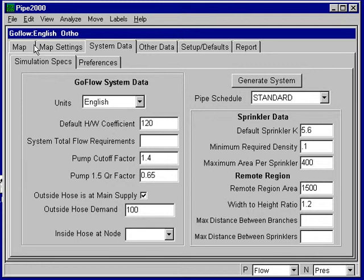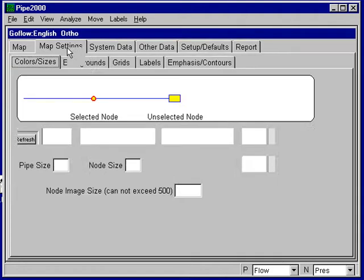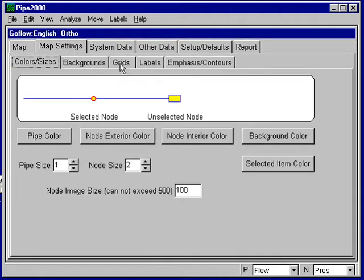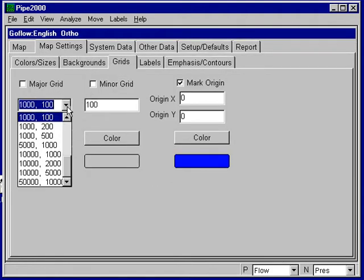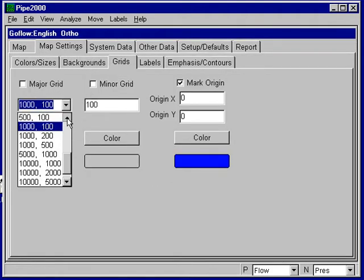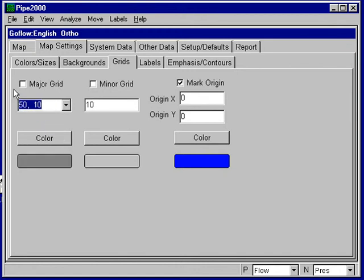and I go to grid settings. So under map settings, grids, I can turn on some grids, and the ones I'd like to turn on here would be 50 feet by 10 feet. And I do that. Now I go back to the map, and we'll see these grids.